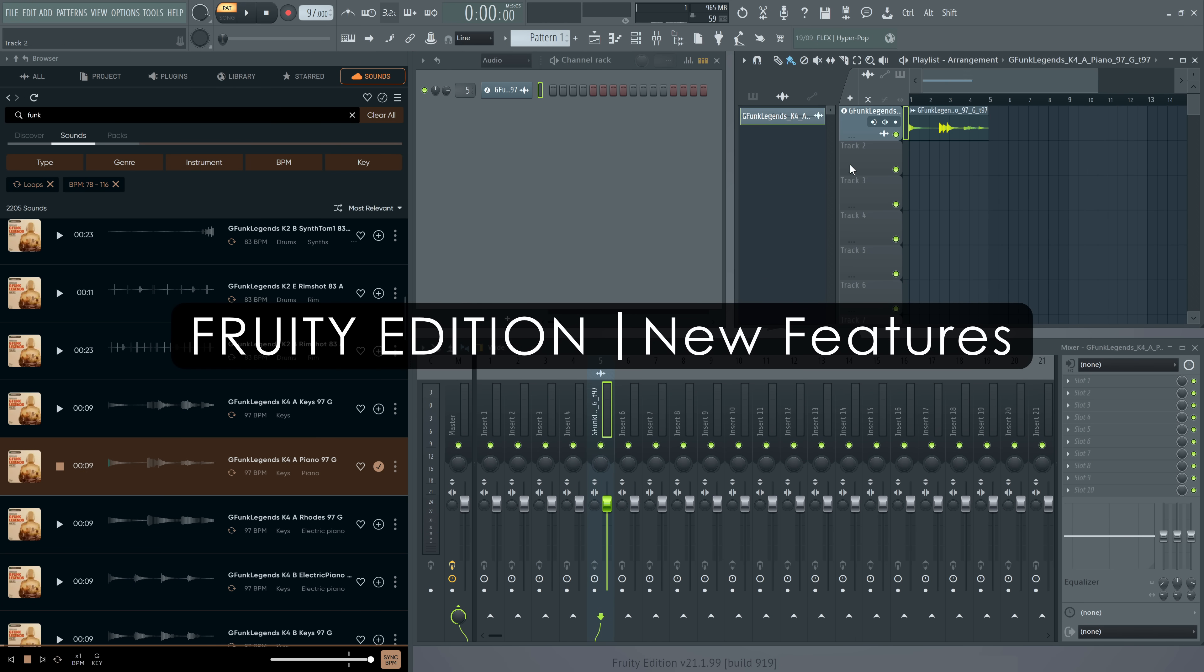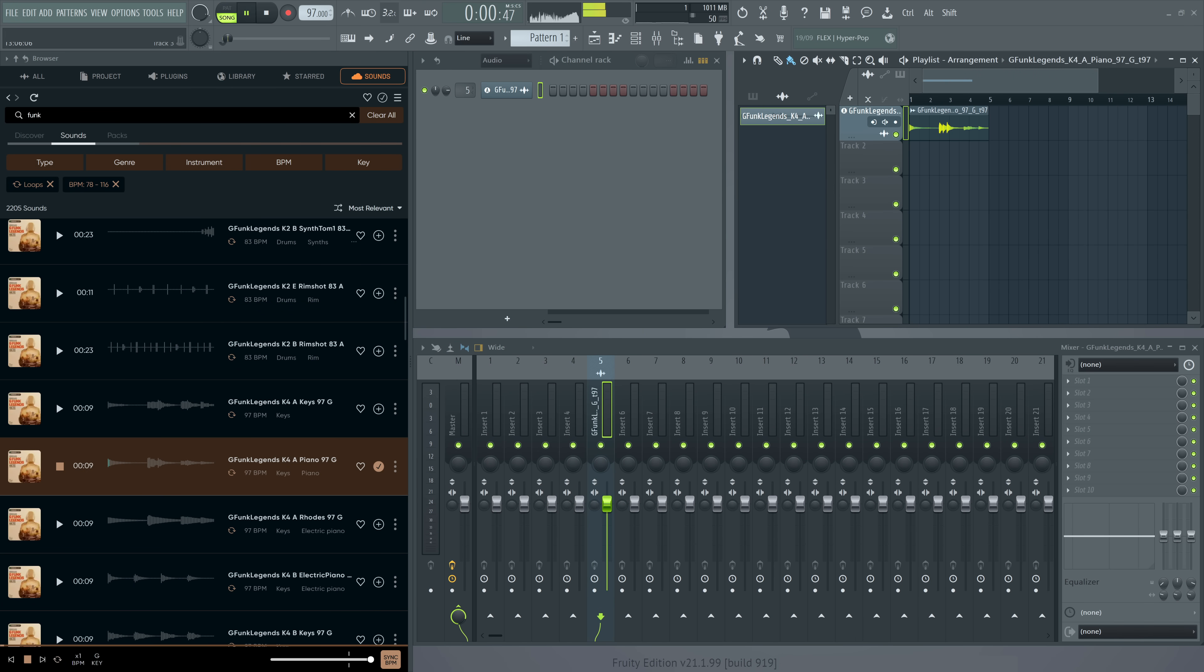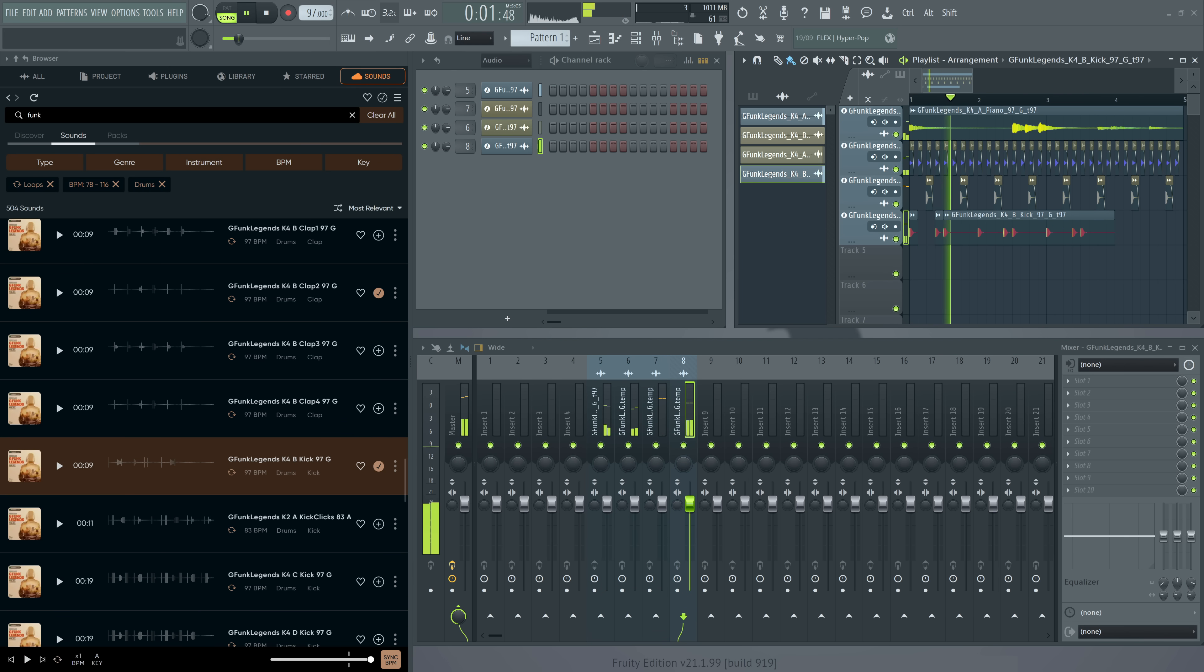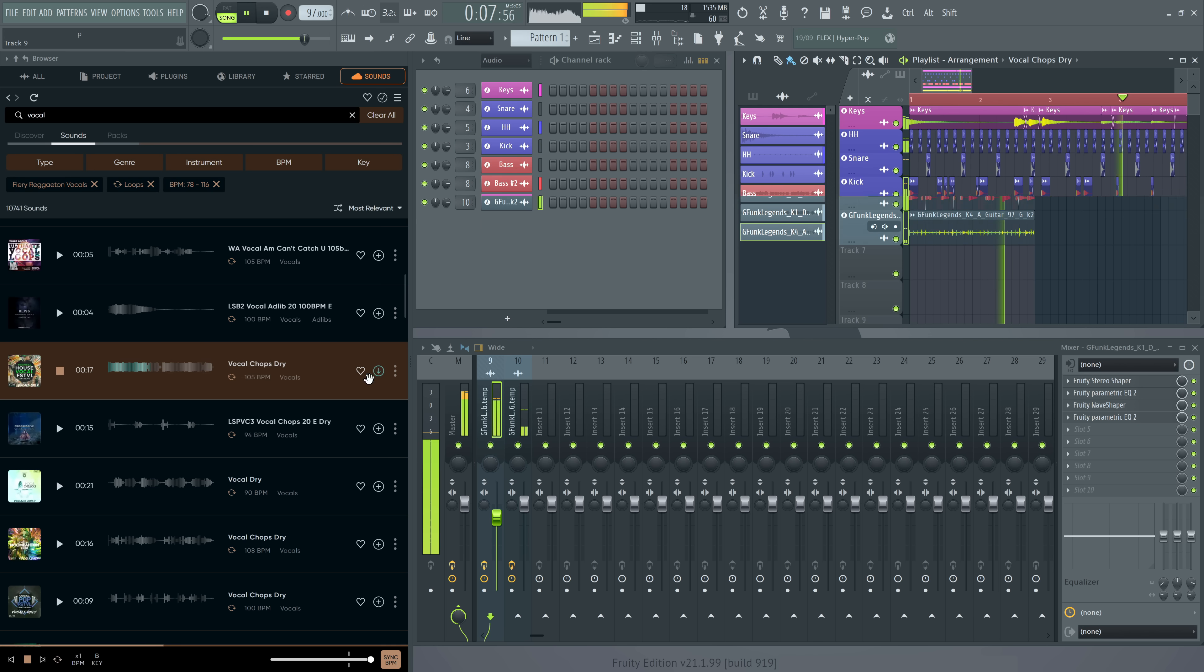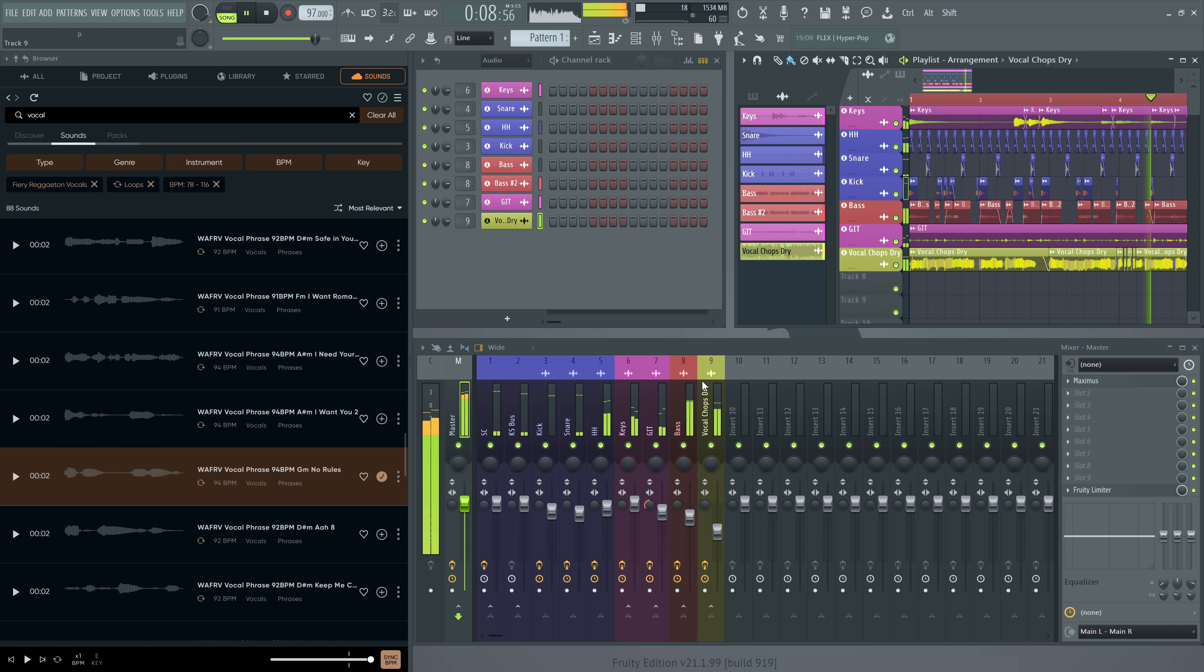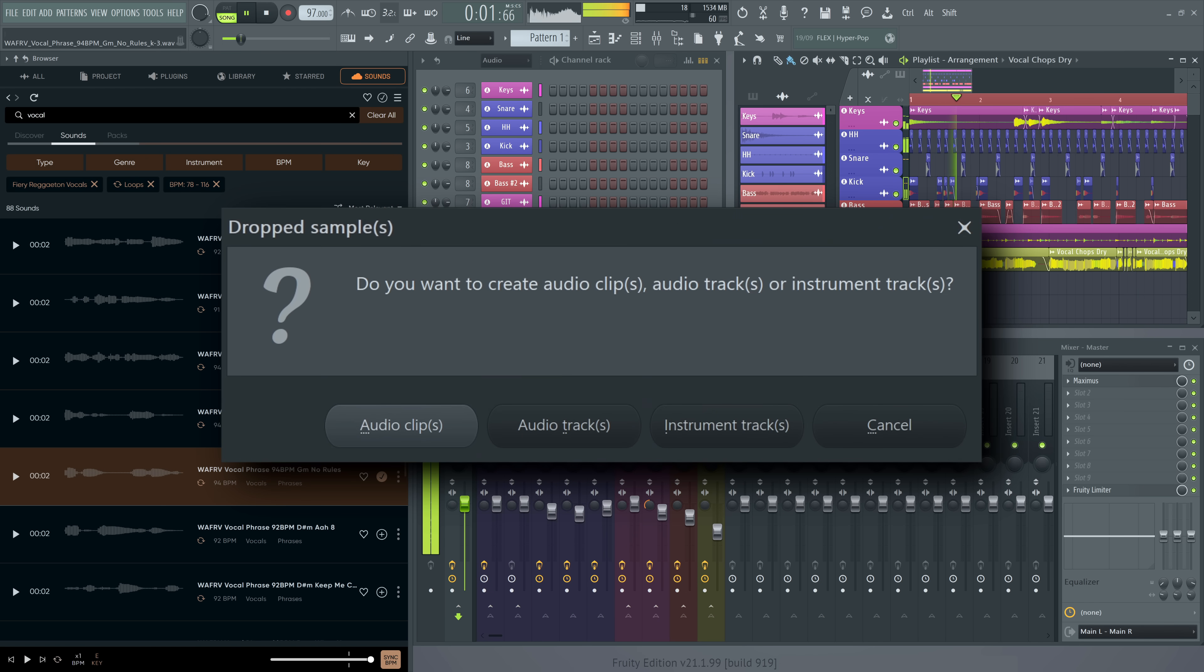New features in Fruity Edition: Good news if you have Fruity Edition, you can now use up to eight audio clips in your playlist. Previously audio clips were not available at all in Fruity Edition.